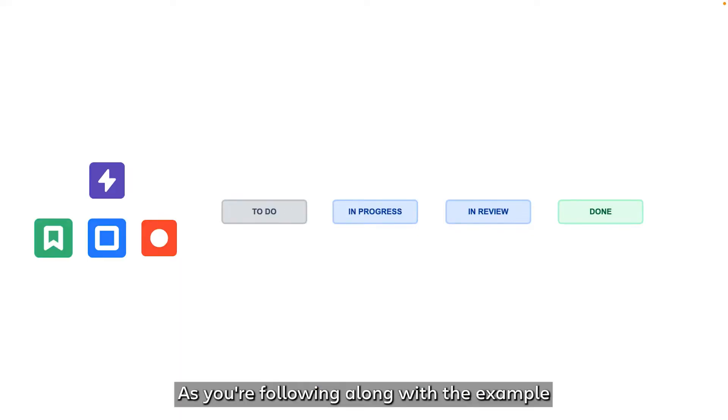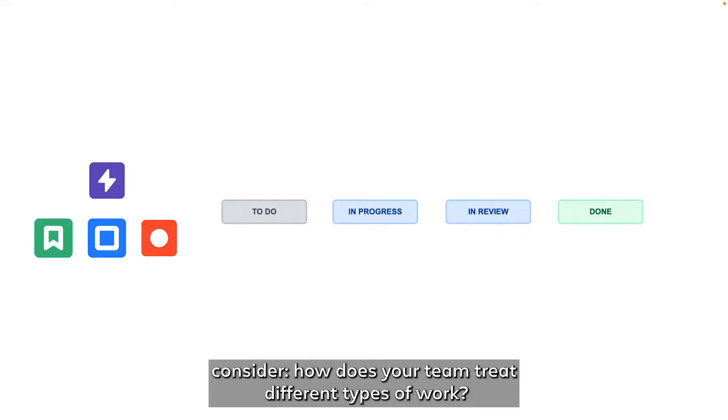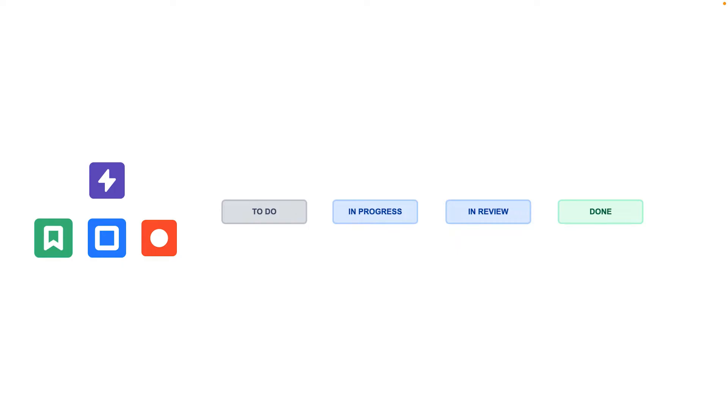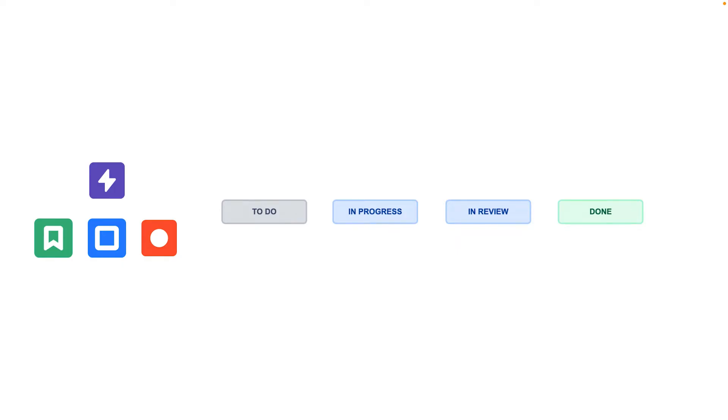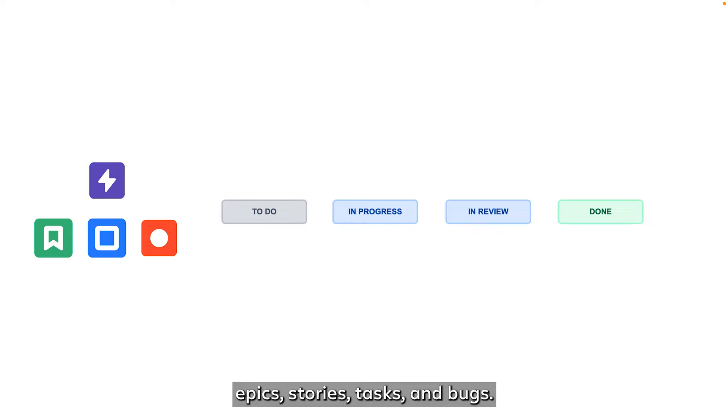As you're following along with the example, consider how does your team treat different types of work? Let's say our team handles four different types of work: epics, stories, tasks, and bugs. We call these issue types in Jira.